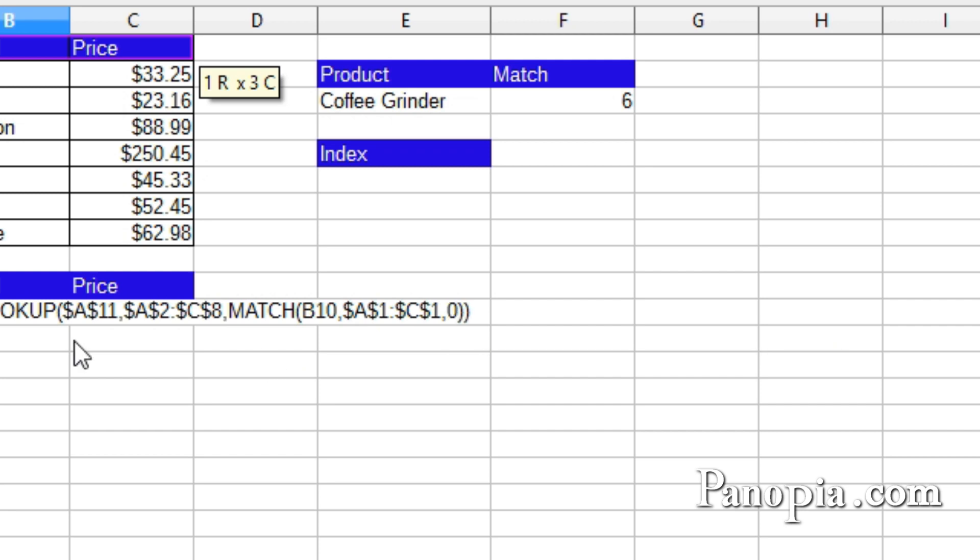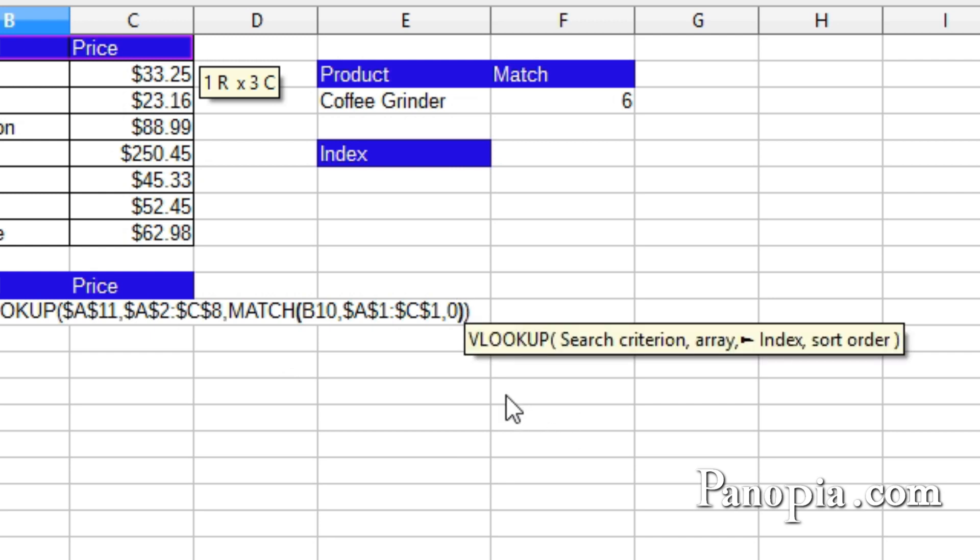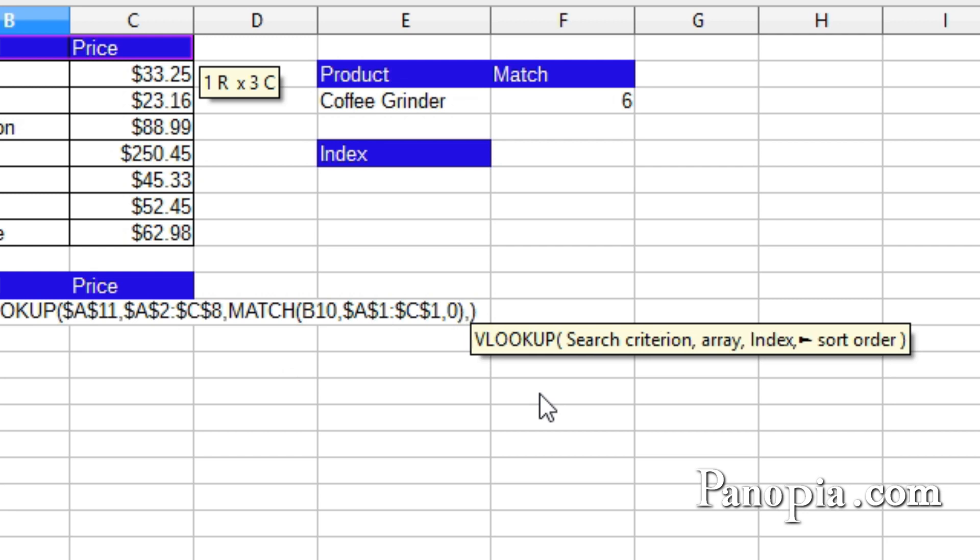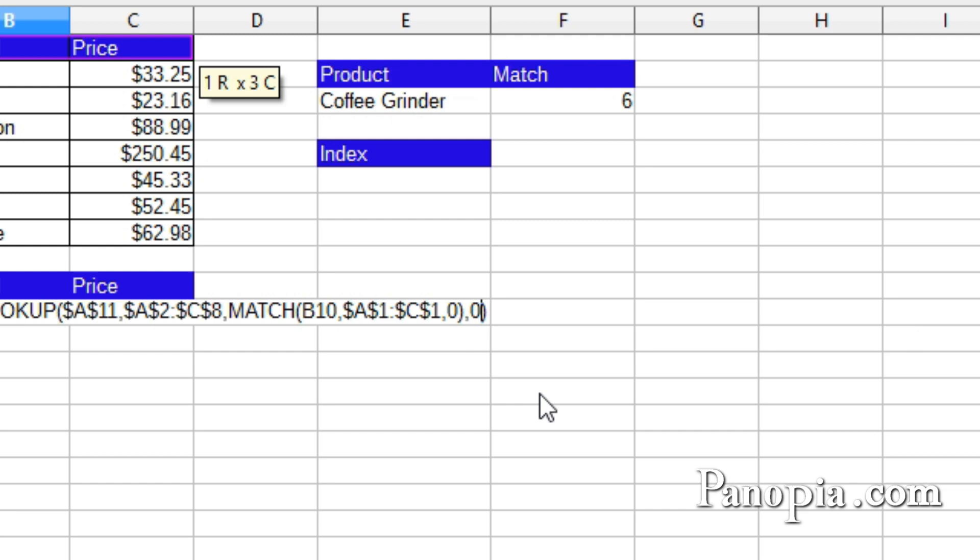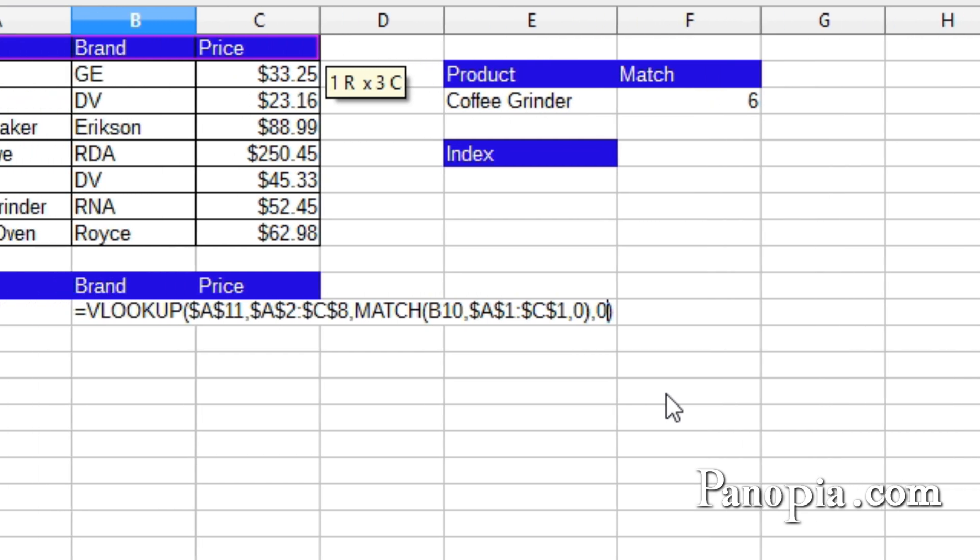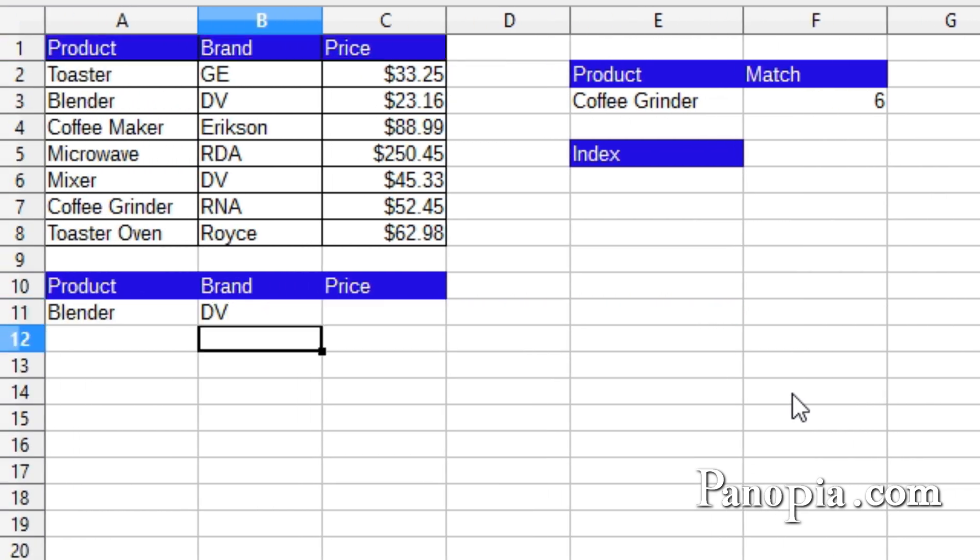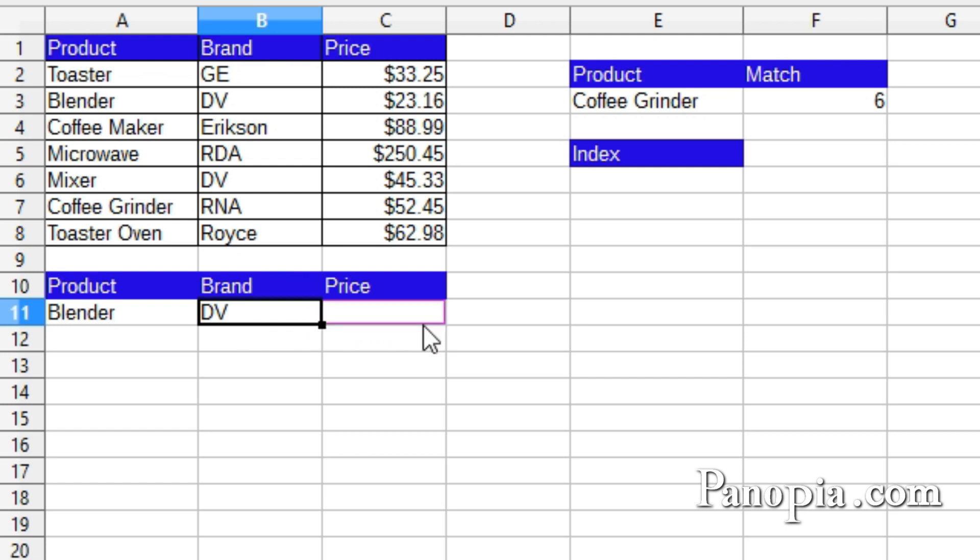Click after the parentheses for the match function. Type a comma to get to the sort order parameter in Vlookup. The table is unsorted, so type a zero. Press Enter. And there's the brand. Now drag the fill handle over to the price column, and we have the price too.